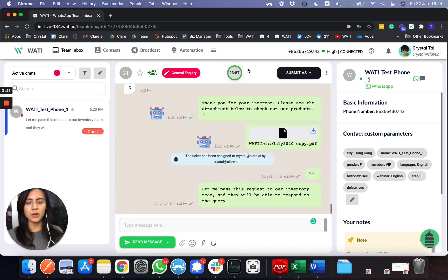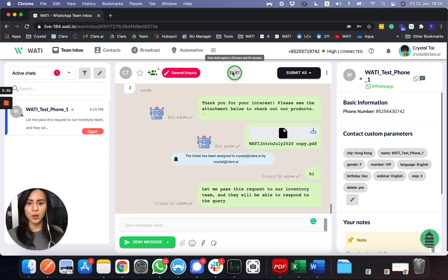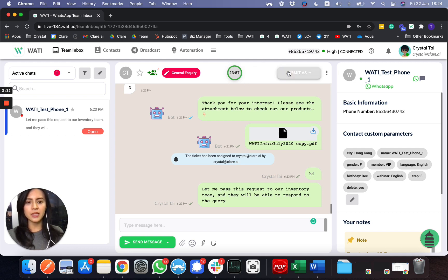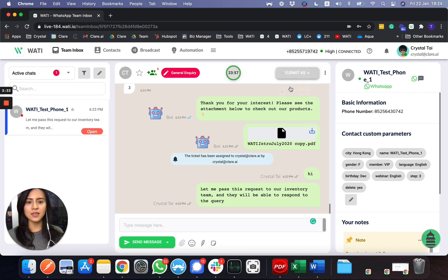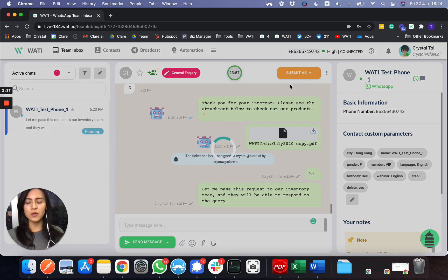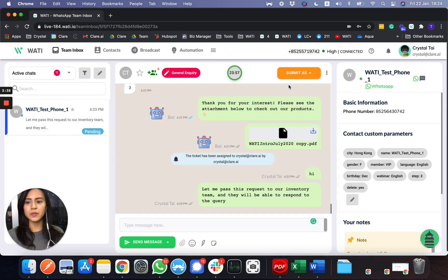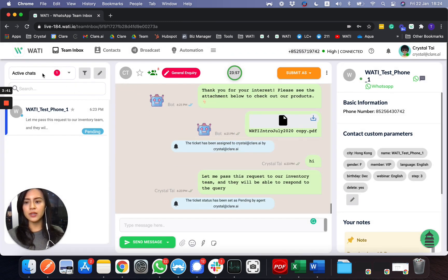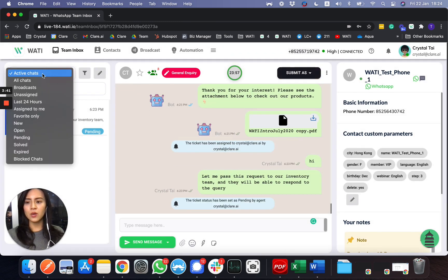You can also submit a ticket status depending on your need. Once you put 'pending' here for example, you can filter it with different status as well to see which kind of chat you would like to track.